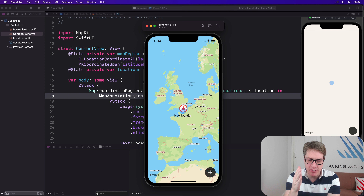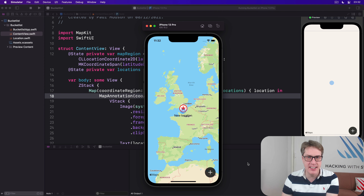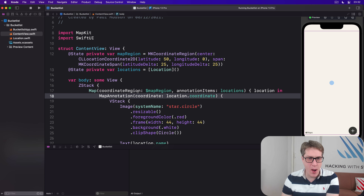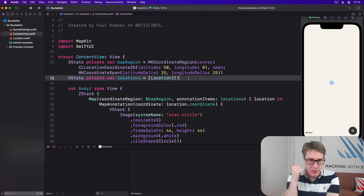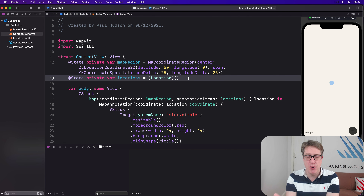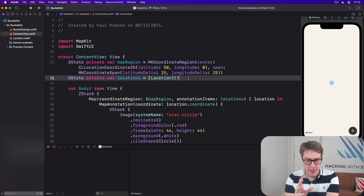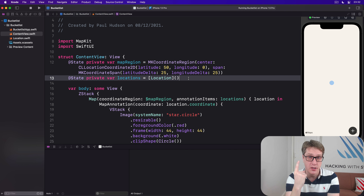First, we want to show some kind of sheet when the user chooses a map annotation, giving them a chance to edit or view details. The way we've done sheets previously would have meant adding two properties: one to track if the sheet's showing right now, and one to track what data we want to pass into the sheet — what place was selected, for example. This time though, we're going to do that same job with just one.